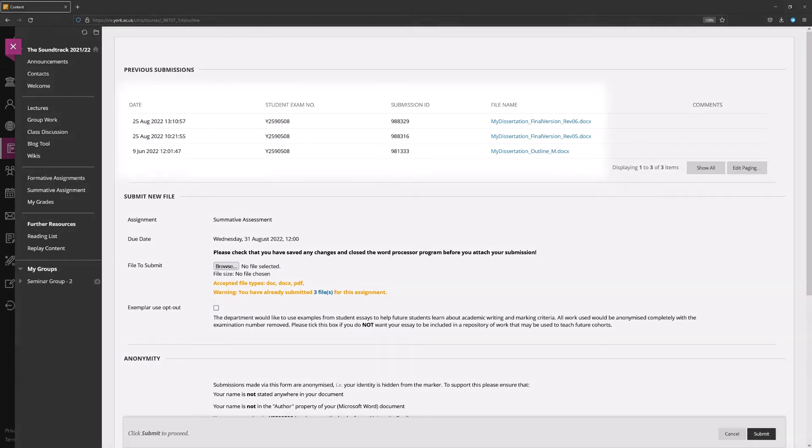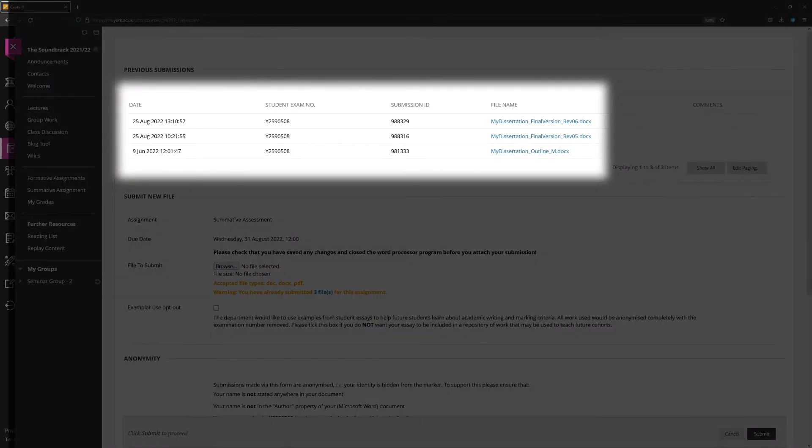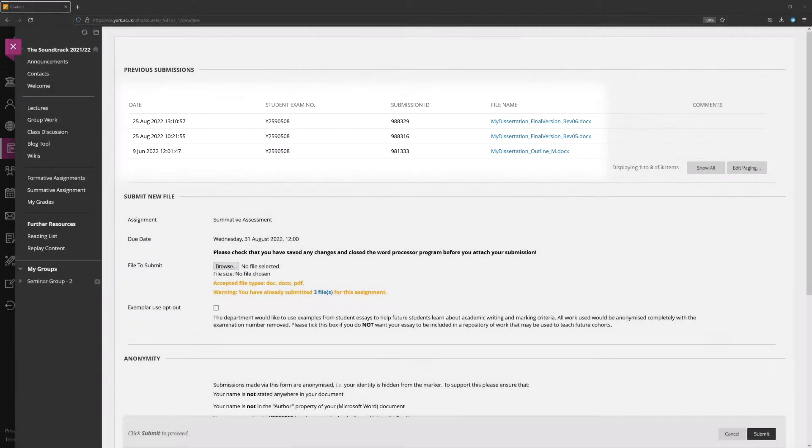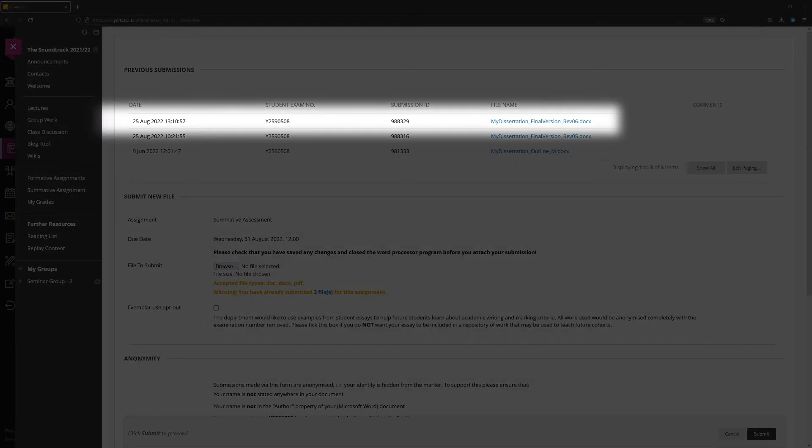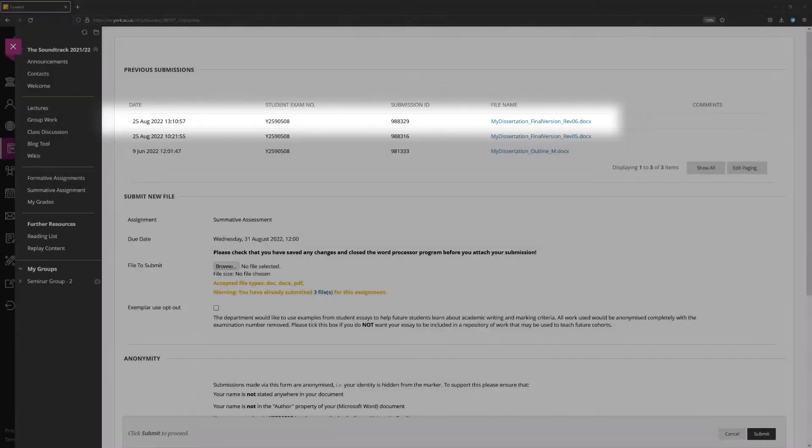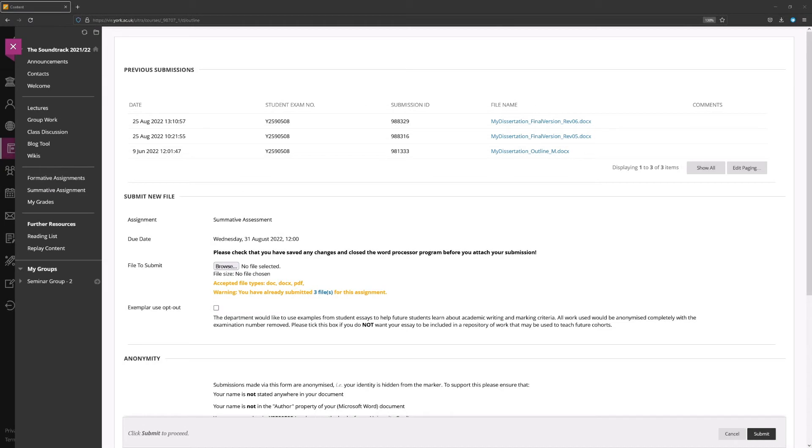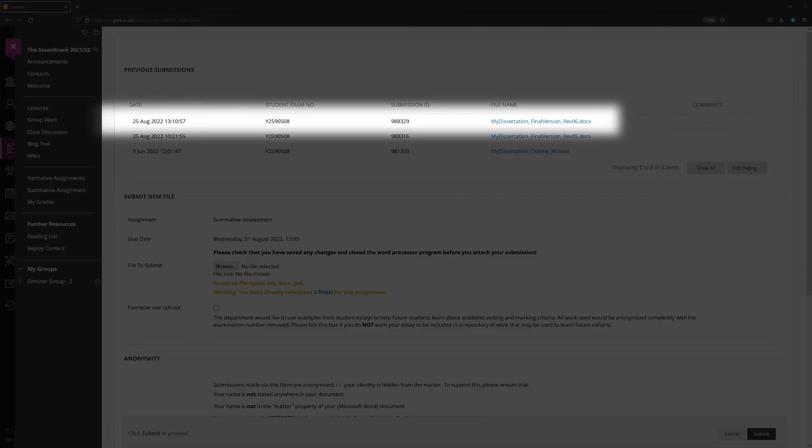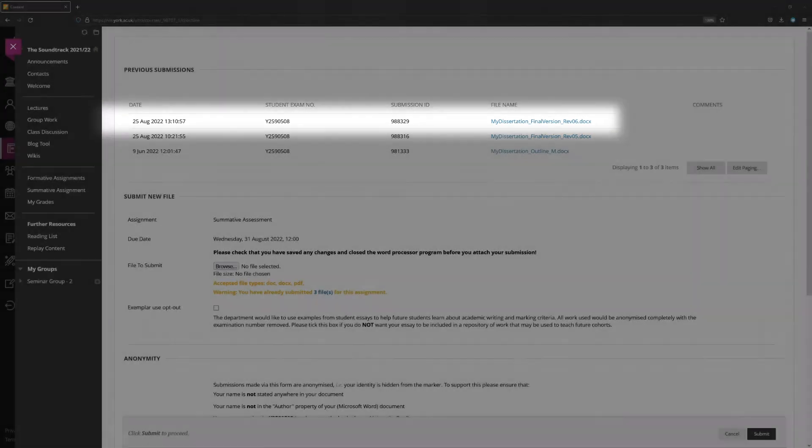A list of all the submissions you have made thus far will appear at the top of the submission form, starting with the most recent. You can download and check submitted files from the provided links, but need to be aware that the last submission you make before the deadline will be the one that is marked. This is the one at the top of the list.